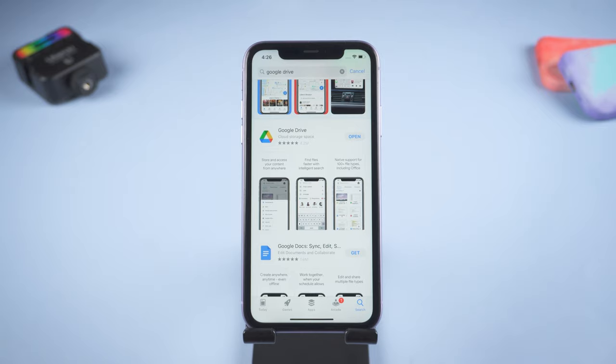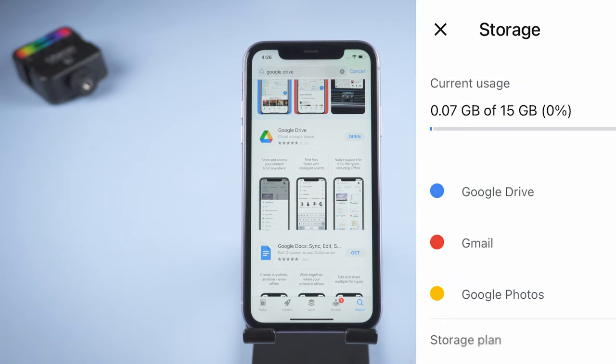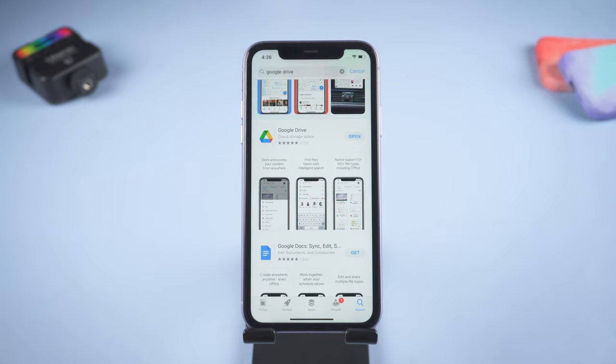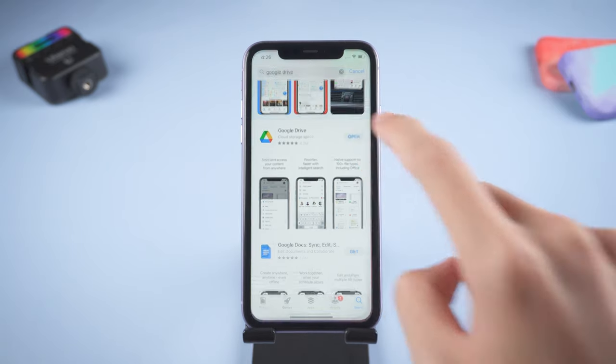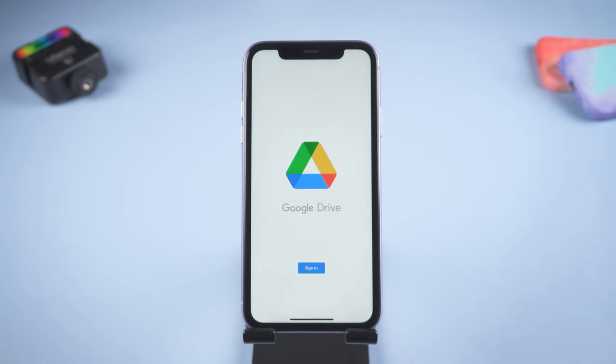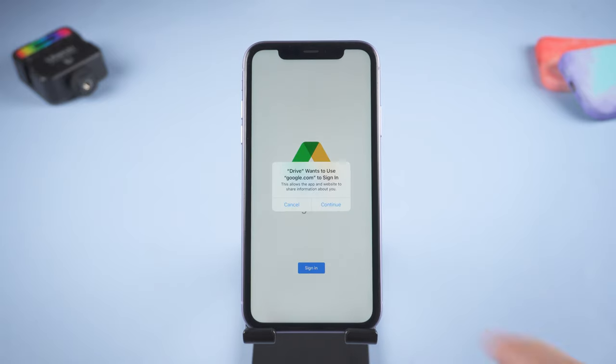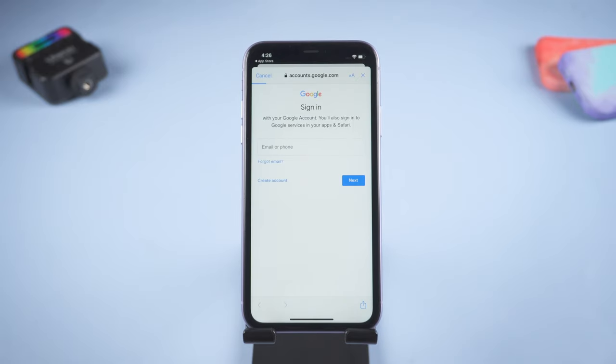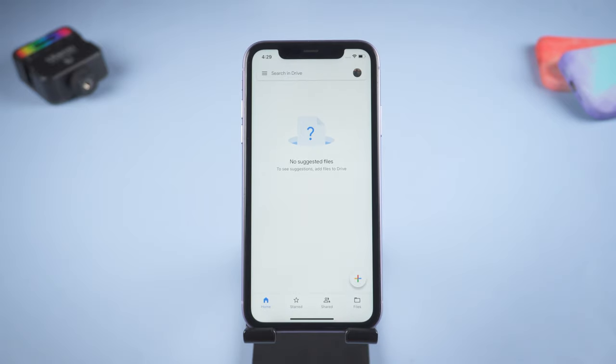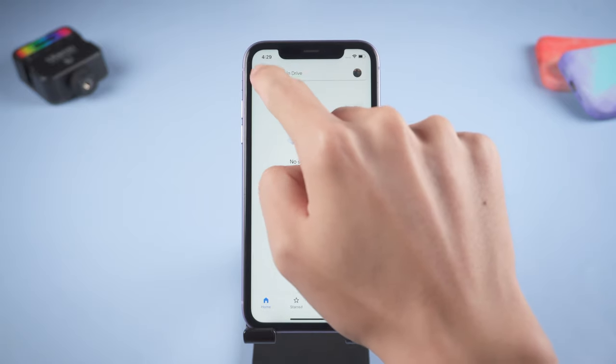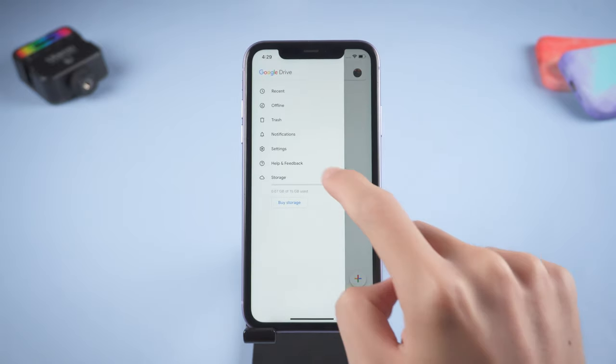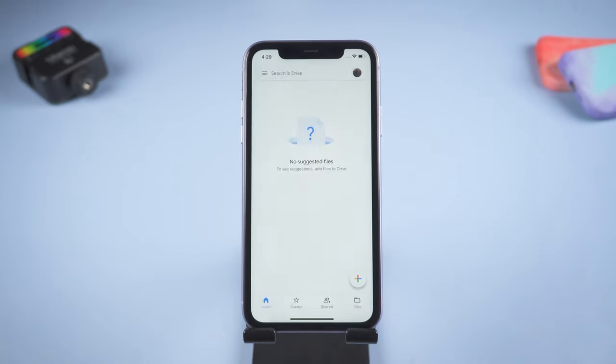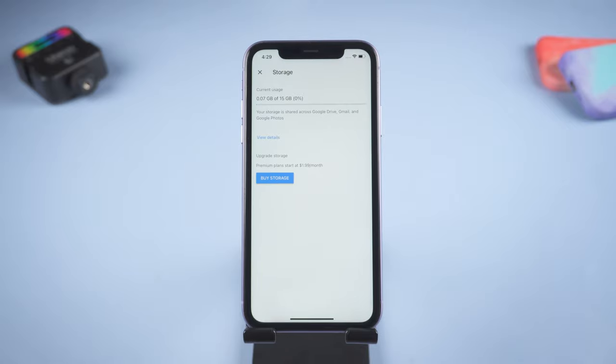If you don't want to update your iCloud storage, you can use Google Drive to upload your photo as another storage space. Google Drive offers general users 15 gigabytes free space. Download Google Drive in Apple Store, tap it, sign in your account. Tap the menu button at the top left, tap storage. You can see how much space you have.